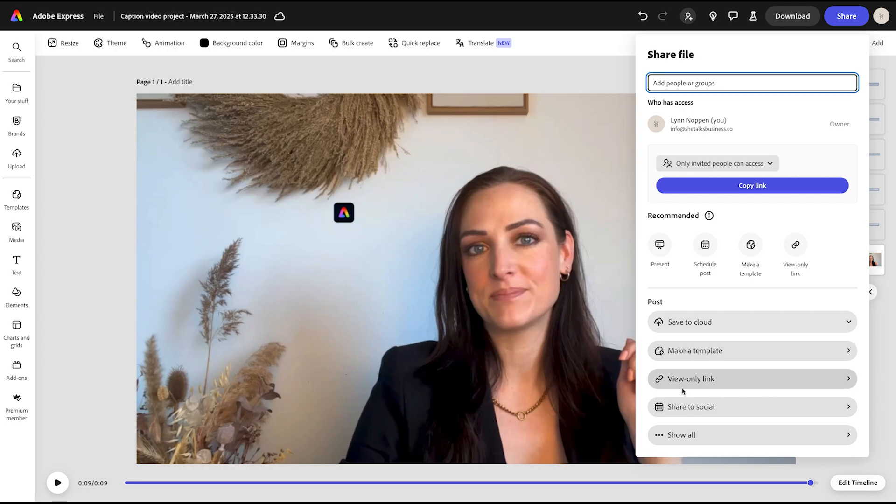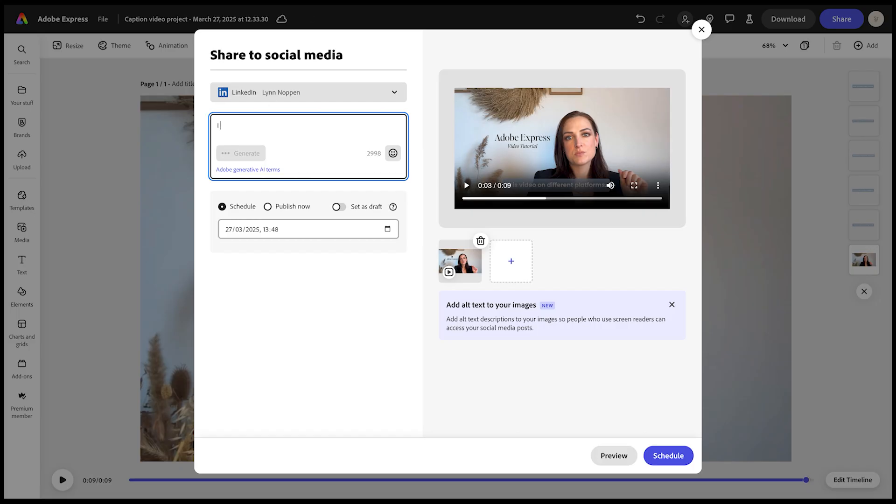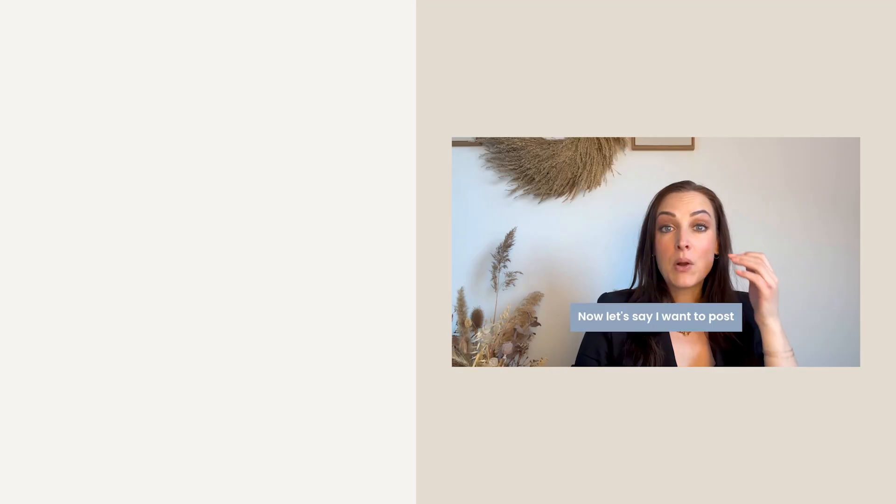And just like that, I'm ready to download my finished video. I can save it in different formats and post it straight to my social media. No waiting, no stress. And that's it.